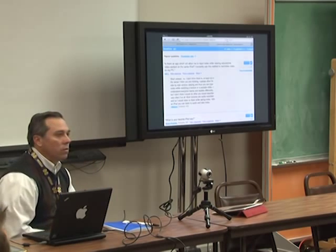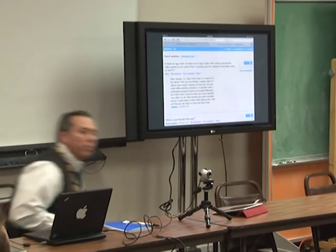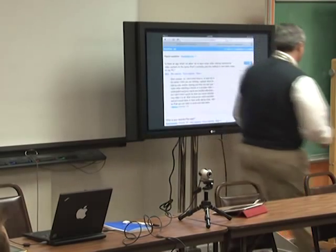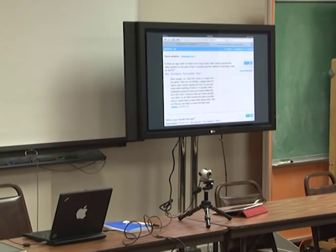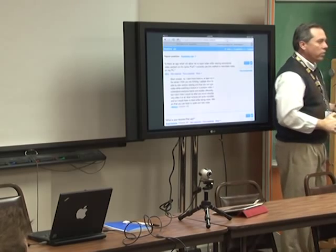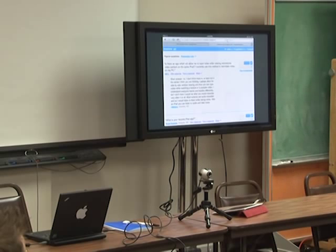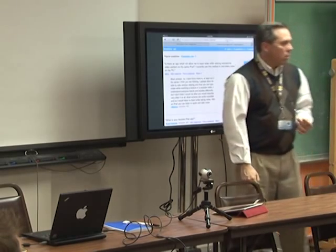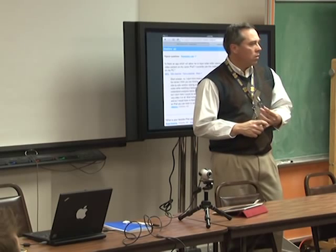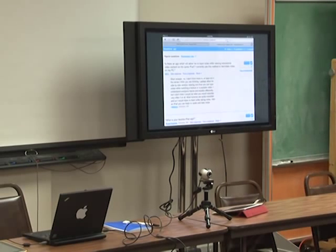Someone mentioned Notability — a note-taking app that recently came out, has handwriting recognition, lets you input a PDF, handwrite with it, and use a stylus. It's one of the better apps for that. We'll try to put notes together so everyone can get them. It's about $10. It's only PDFs — PowerPoints won't download directly into the program, but you can save a PowerPoint as a PDF and then use it that way.